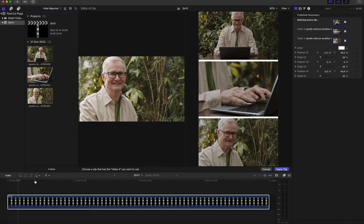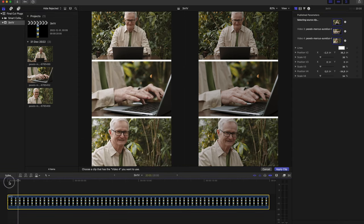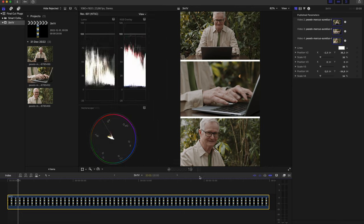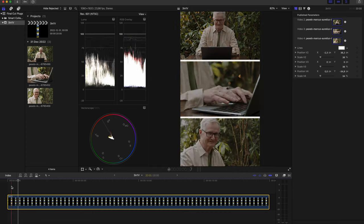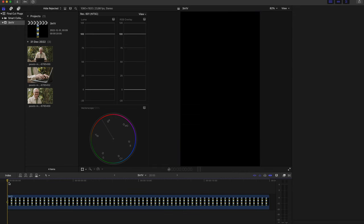And here we go. Let's play it back and see how it looks. First of all, you should apply the clip and then let's play it.